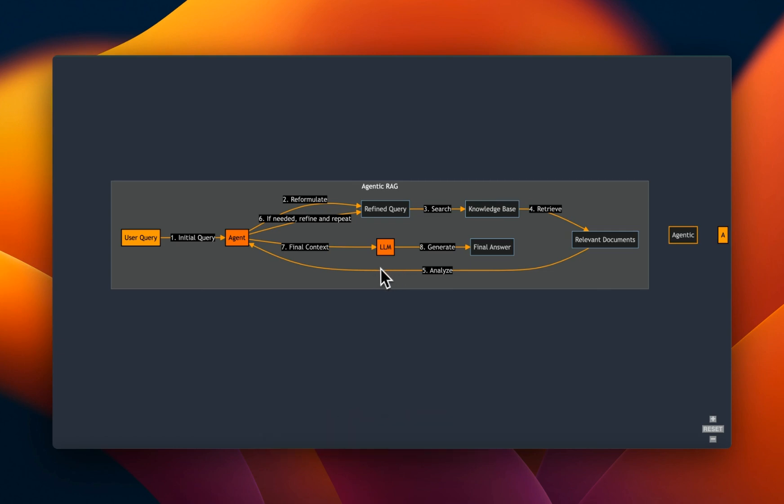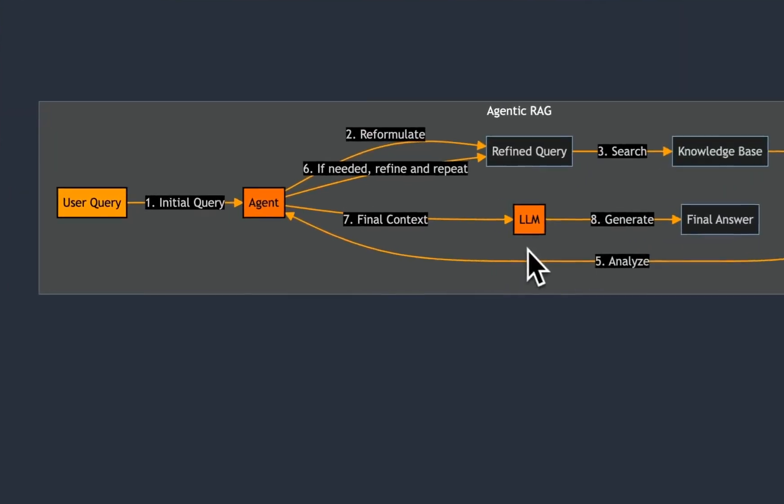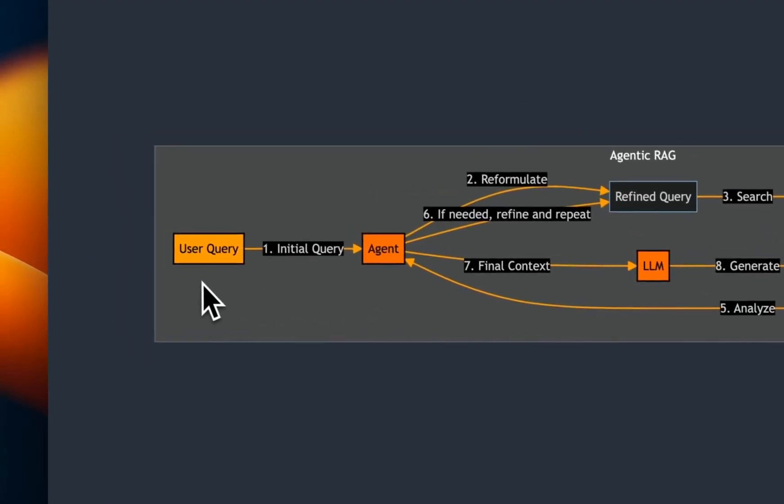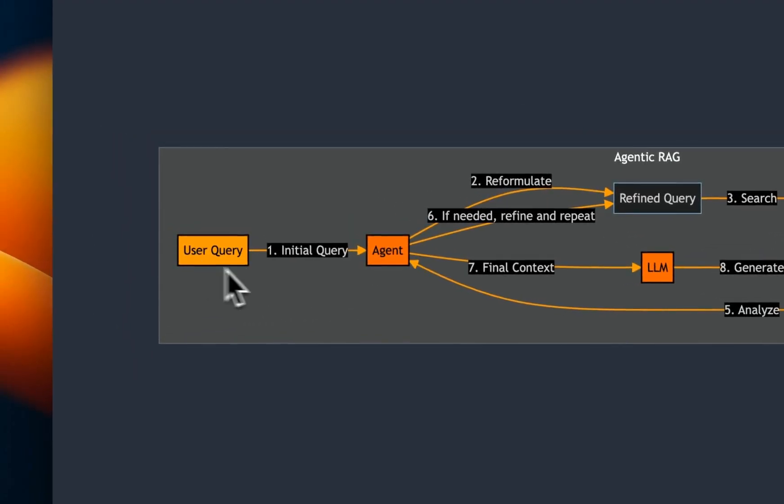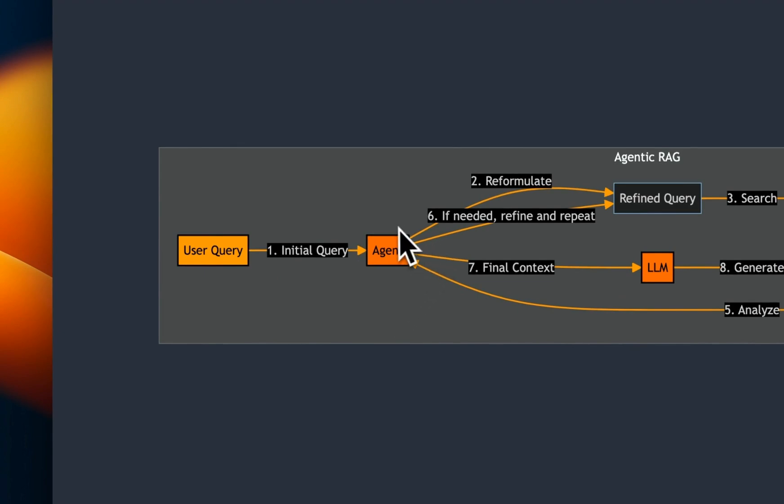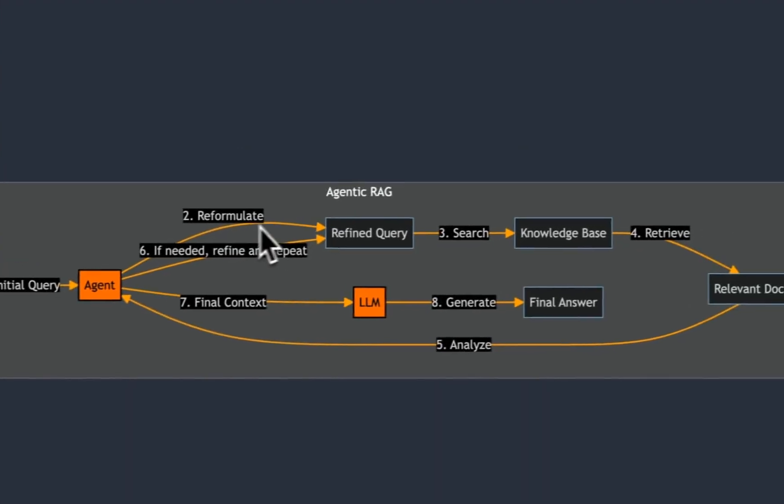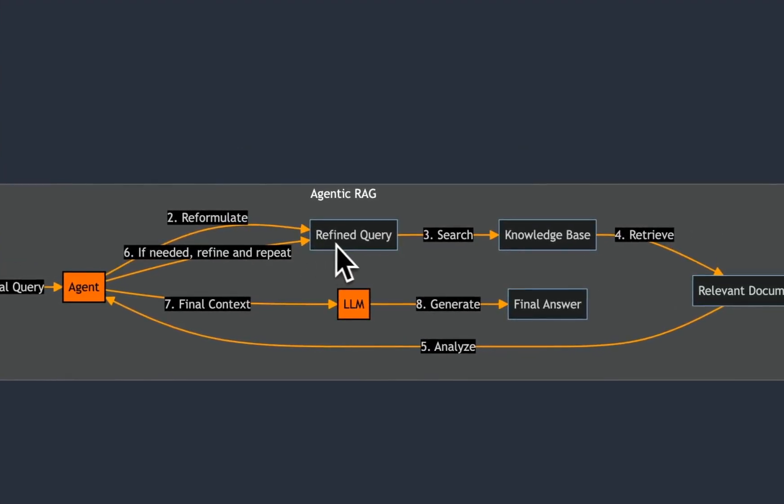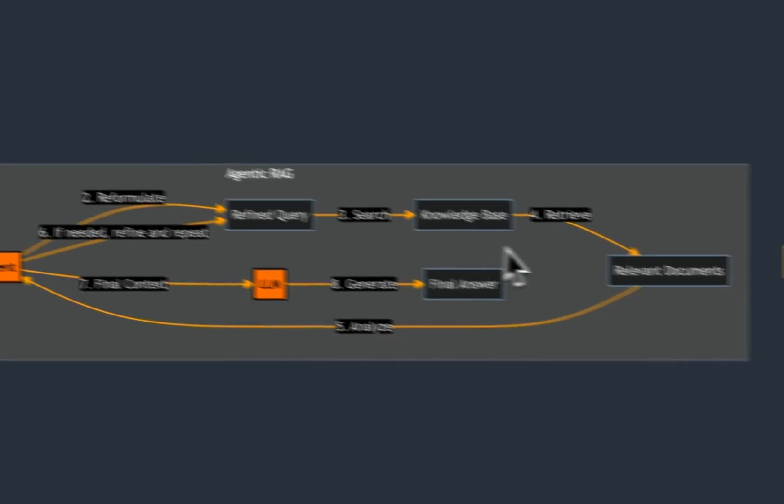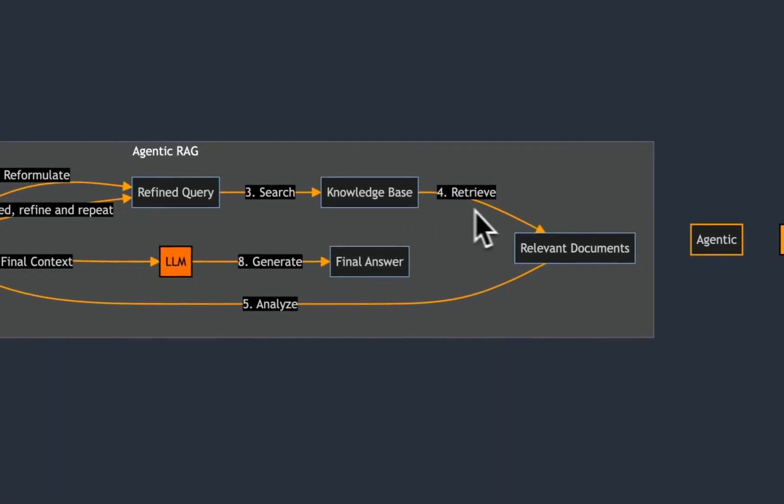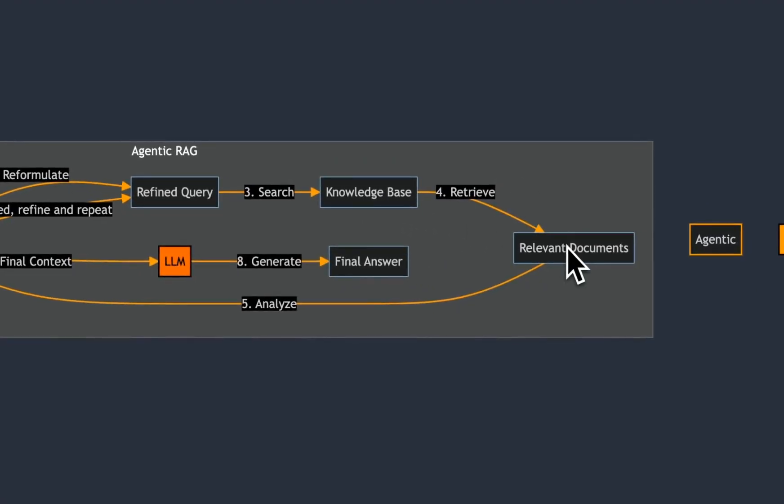So here's how it usually looks like. You have your initial query that is passed on through an agent. The agent will reformulate the initial query, then that refined query is passed through the knowledge base, and semantic based similarity search is performed.